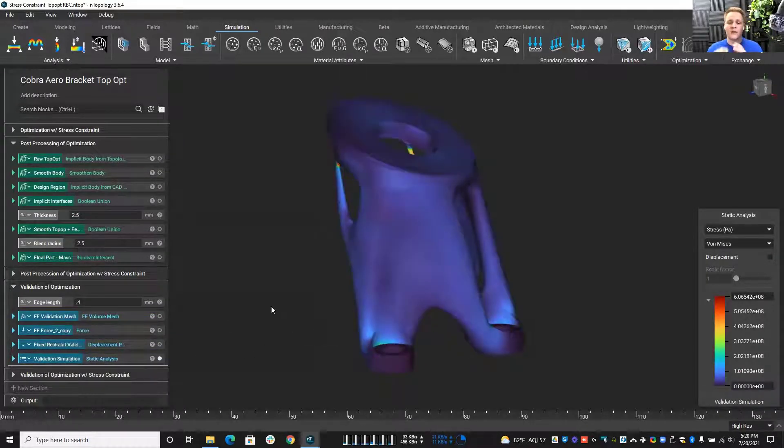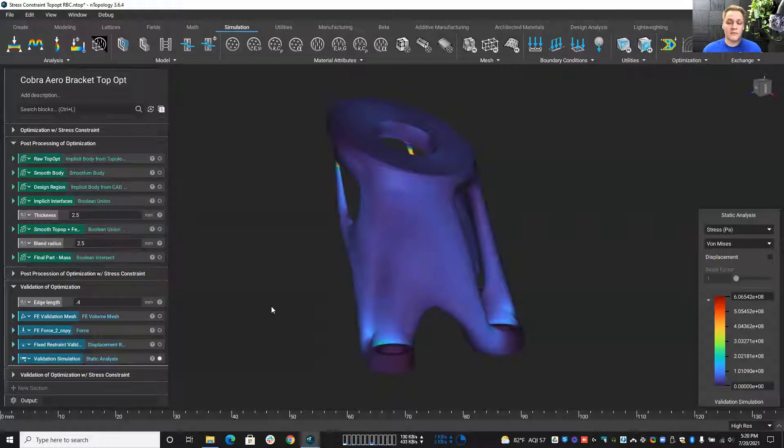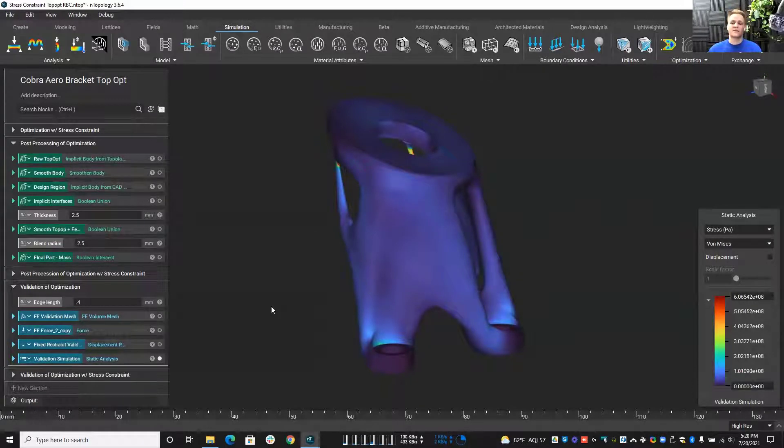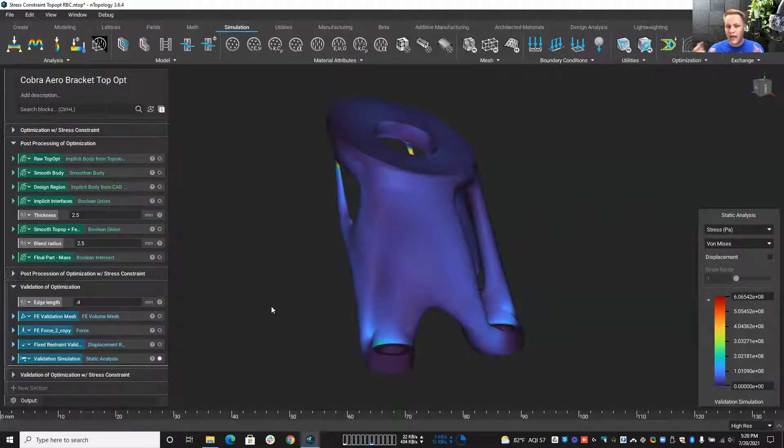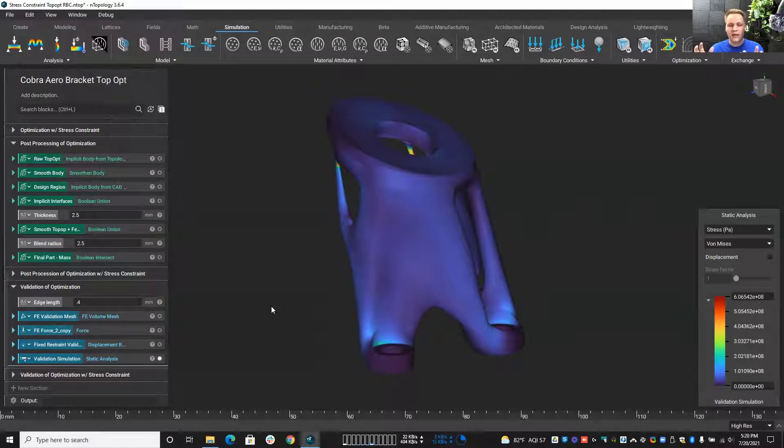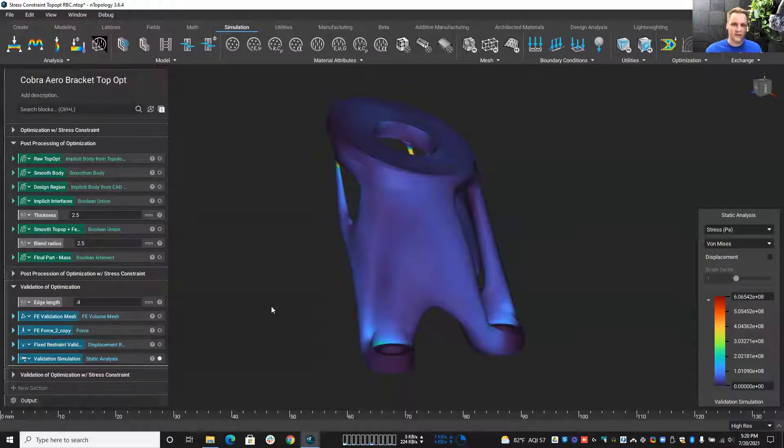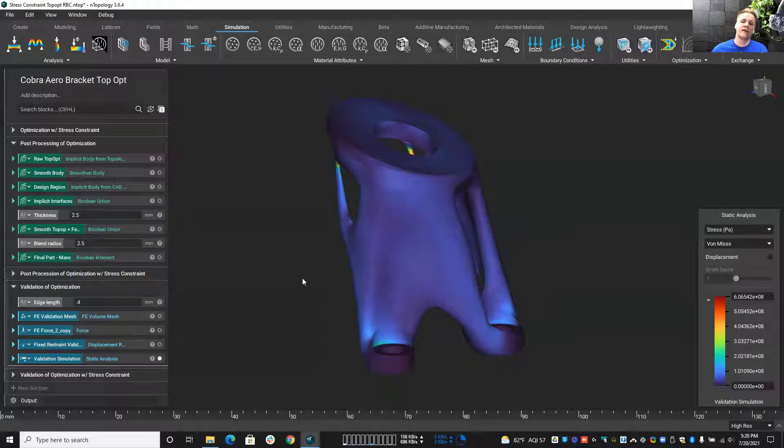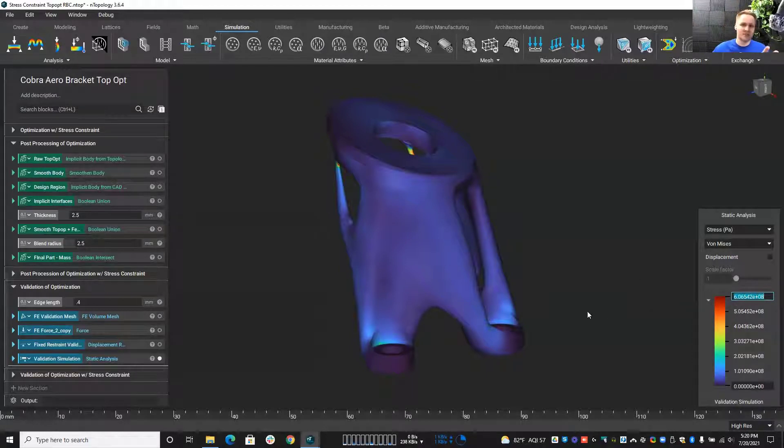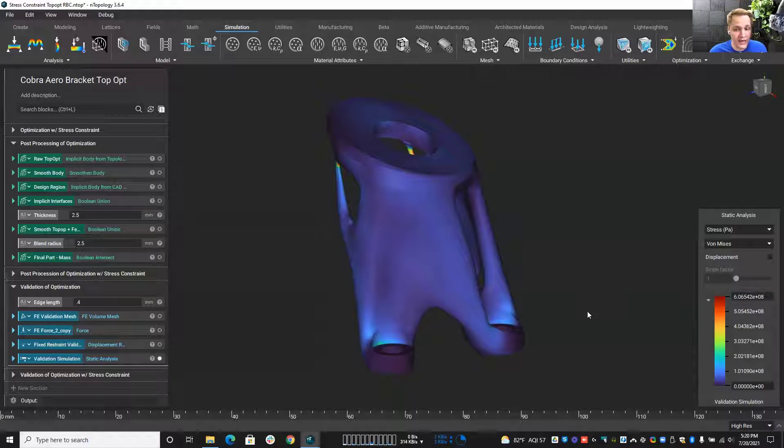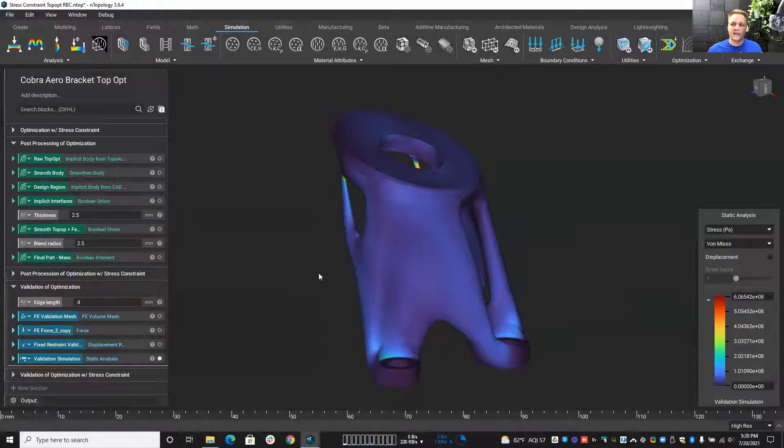And what I didn't mention quite yet is this is printed out of aluminum. So it has, let's say Galapark 275 megapascals is its yield. We definitely don't want to hit that. And if we take a look over here at my maximum von Mises, we're sitting at about 606 megapascals. So that is way too high.